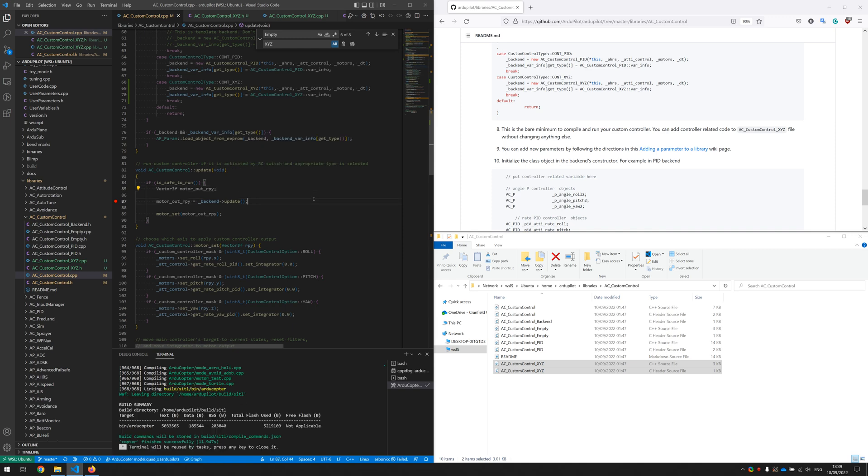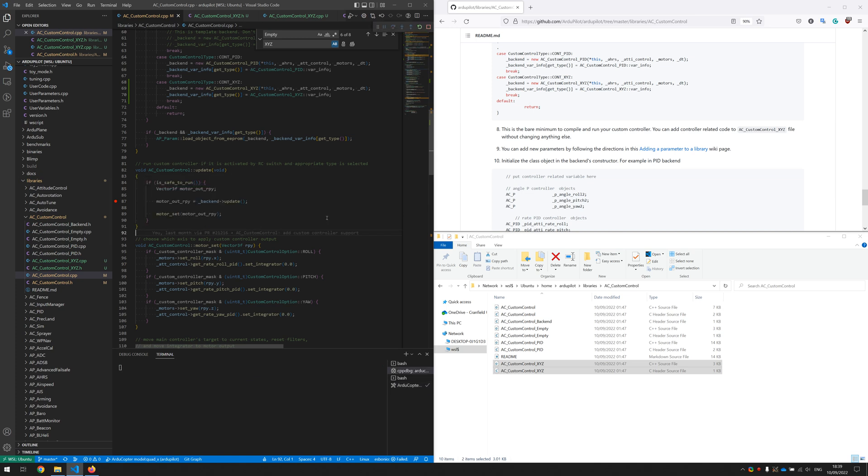Okay, we also put a breakpoint in here so that we can see the code is running as we expected. Now if we start our software loop simulation